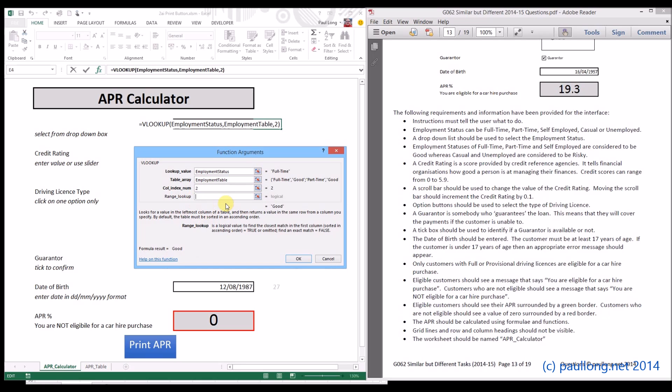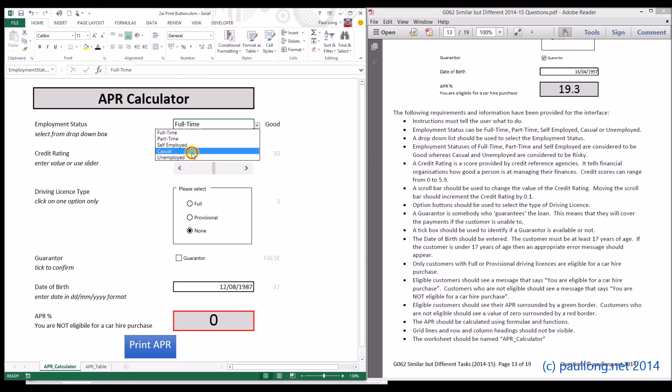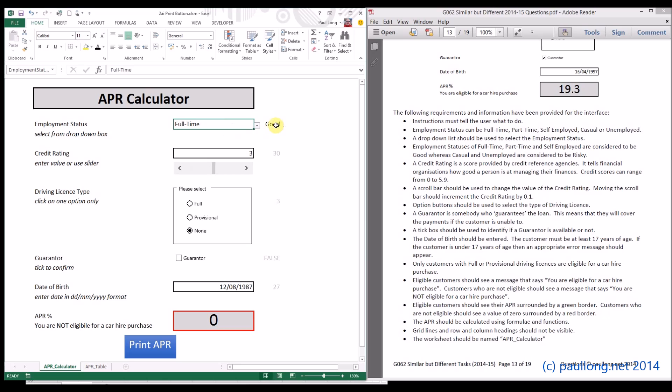And here we've got to say whether or not we want to find an exact value. If we want to find an exact value, then we put in FALSE at the end and that will now find an exact value. So if we click on OK, that's come up with GOOD. If we change this now to CASUAL, there you go. It's changed it to RISKY. SELF EMPLOYED, GOOD. And back to FULL TIME, it's still GOOD.